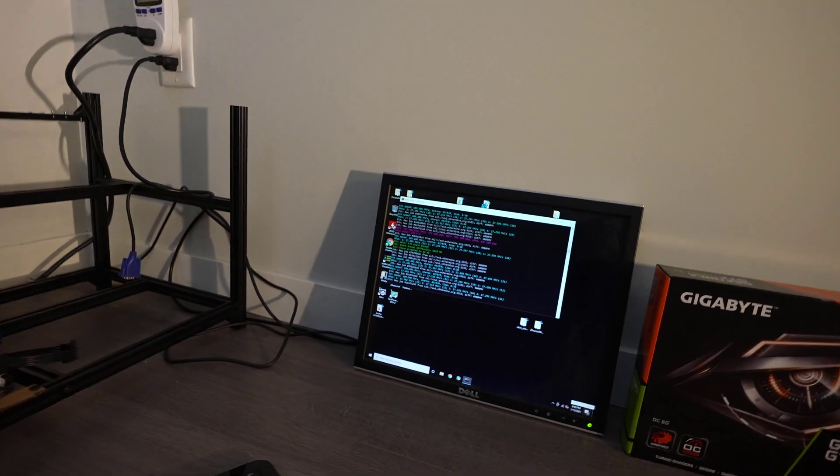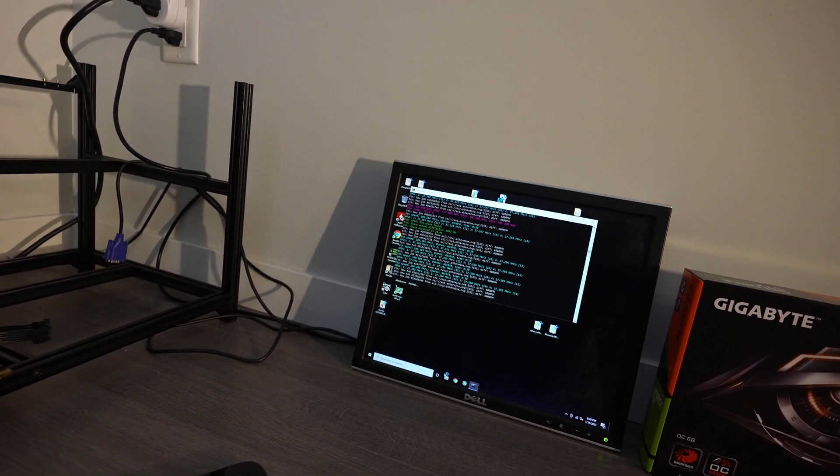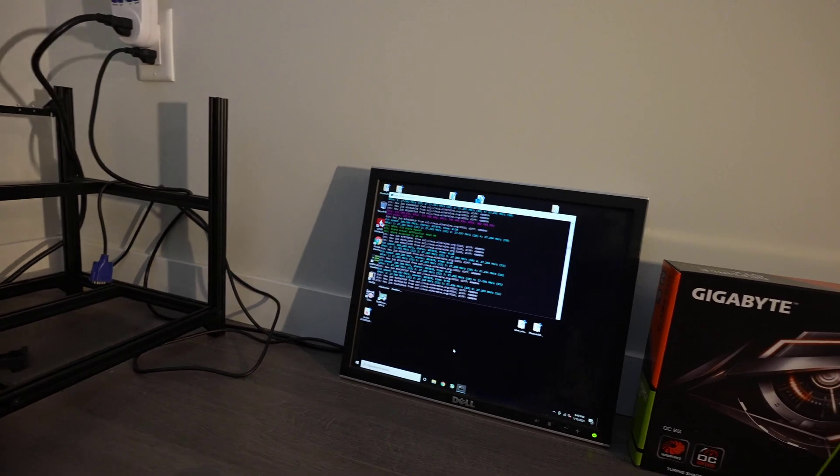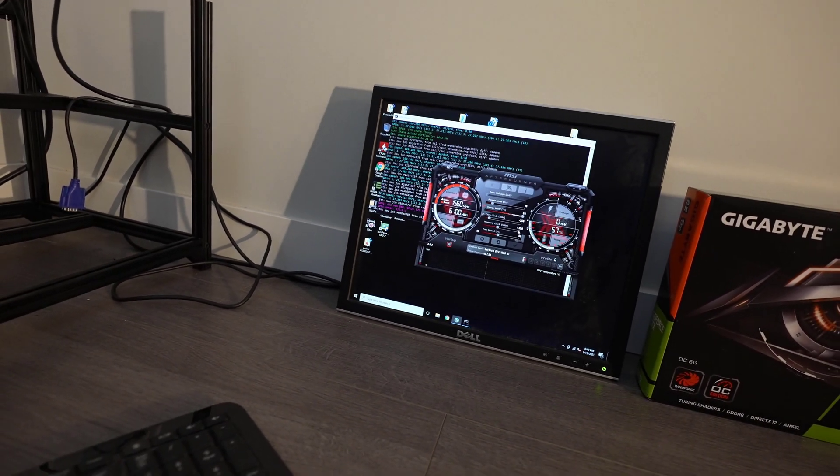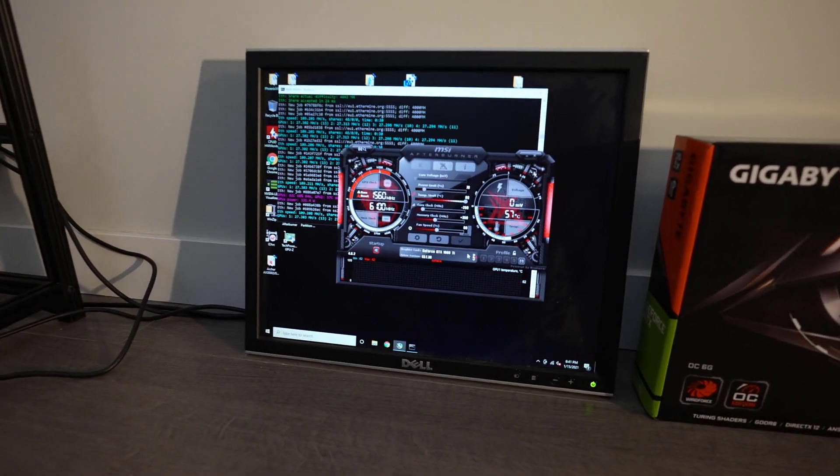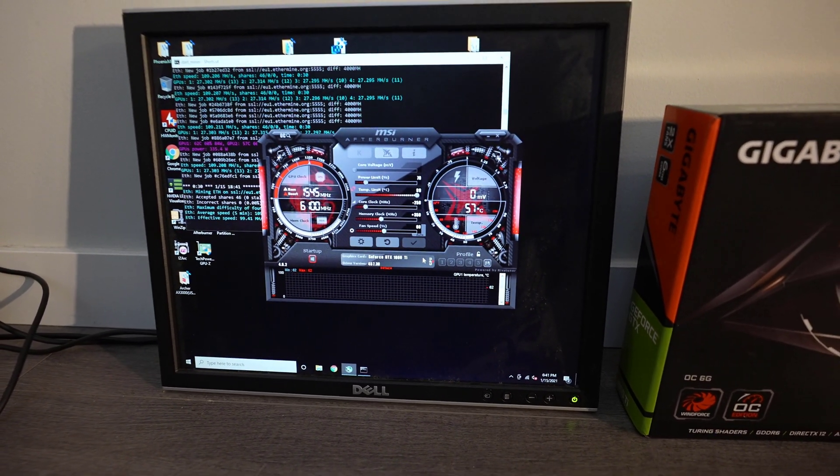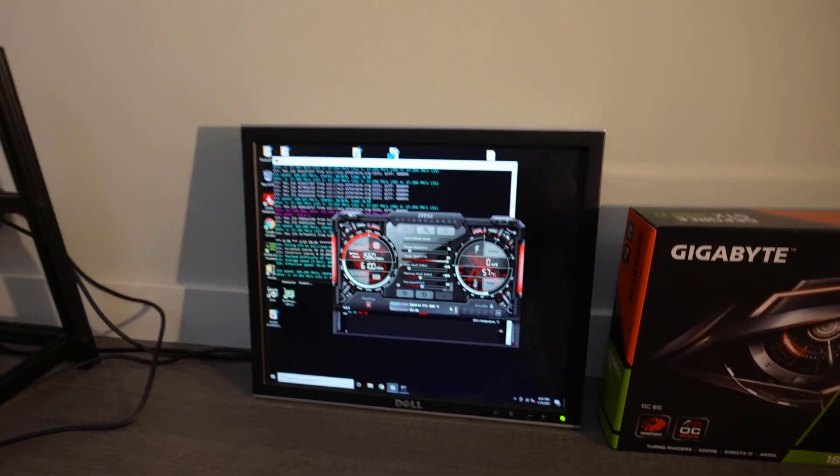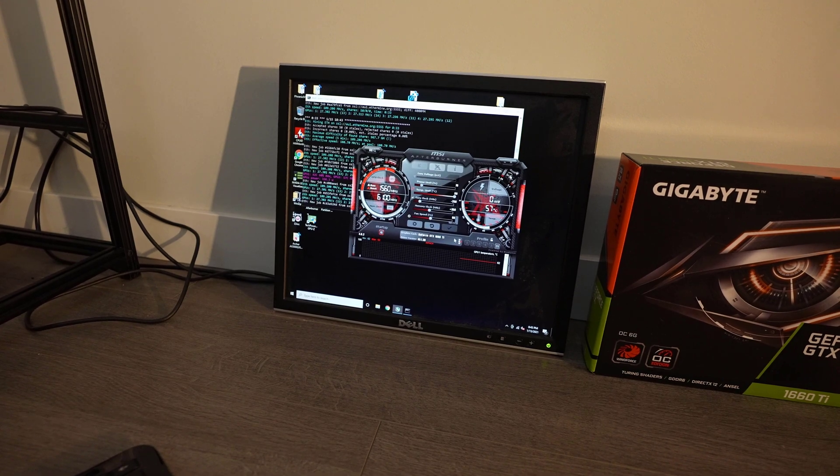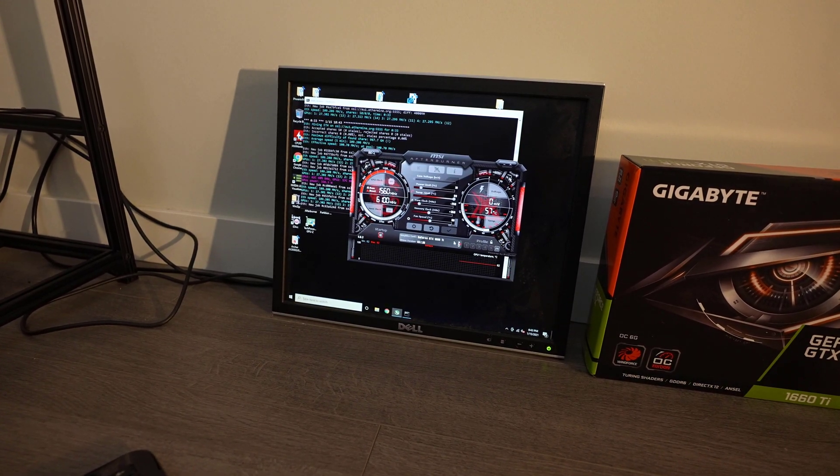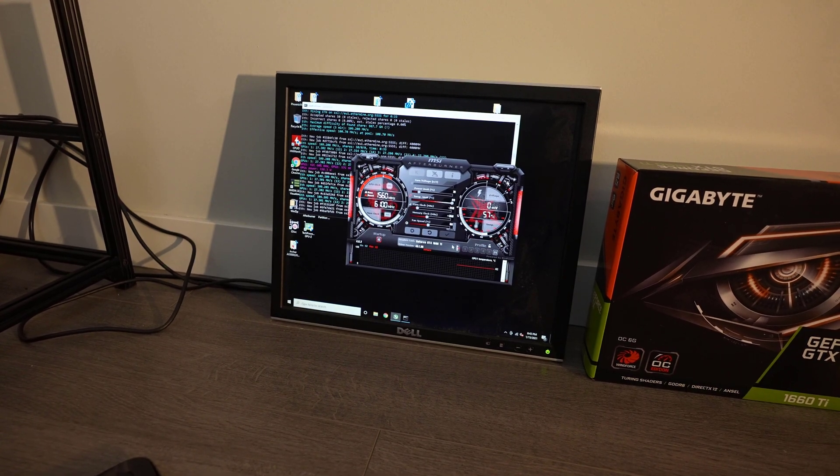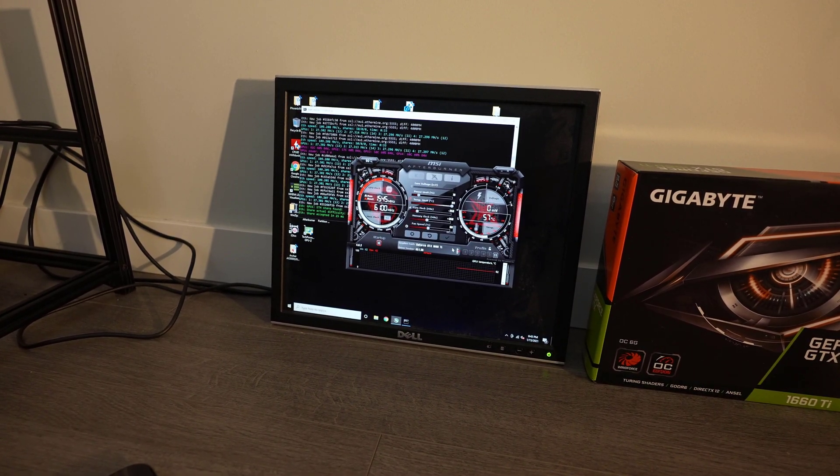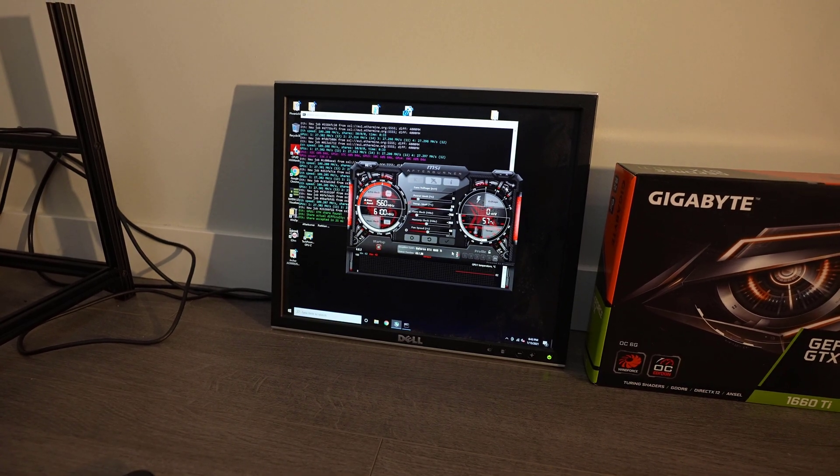In order to achieve these really efficient numbers I'm using a program called MSI Afterburner. I have the power limit set at 70 percent and the temperature limit set to the max, just because it can get quite hot in this room sometimes with the sun shining in. The core clock is set to negative 250, that's because when you're mining Ethereum it's primarily utilizing the memory. Then I put the memory clock to plus 350, that gives an extra average of 2 megahash per second for each card.